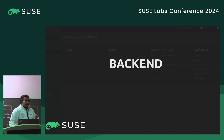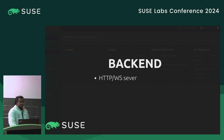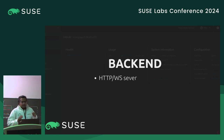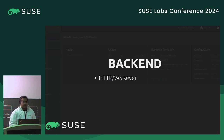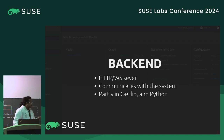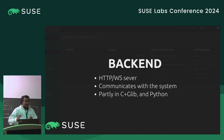The back end is basically an HTTP WebSocket server. It's responsible for communicating with the system, and it's mostly written in C and GLib, with a few components currently being rewritten in Python.